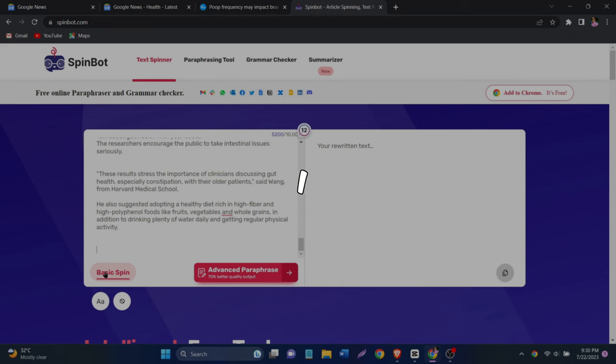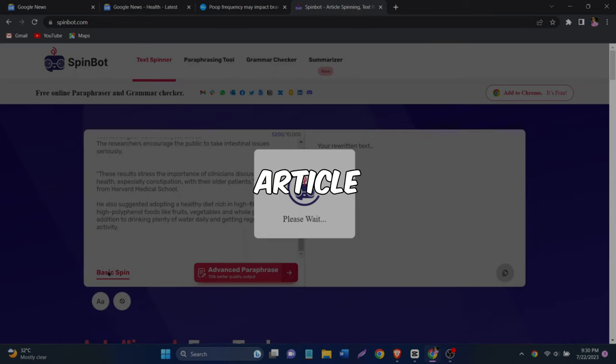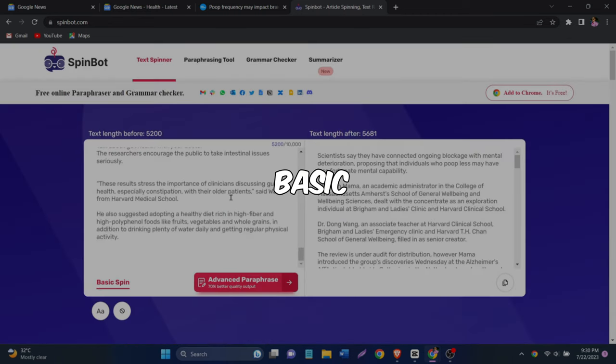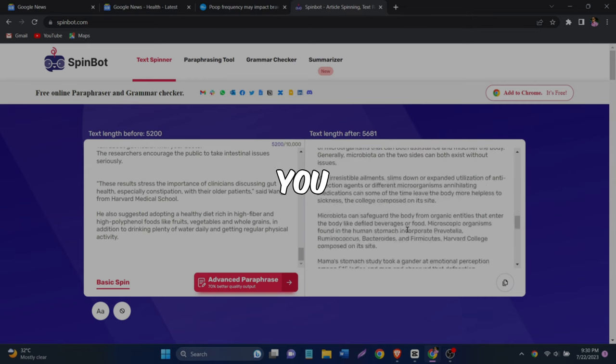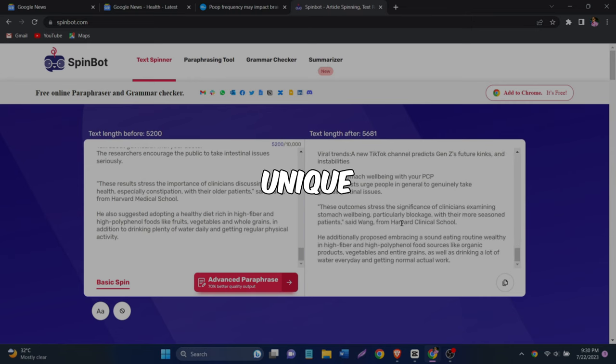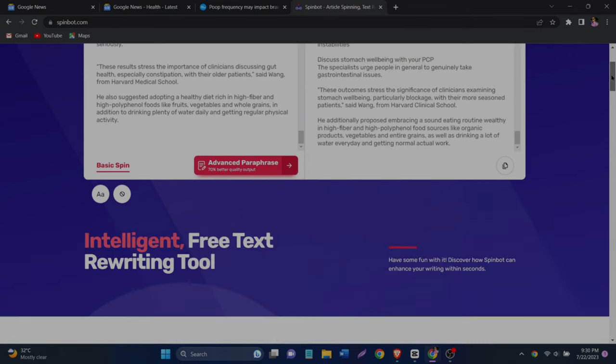So let me do that. I will paste that article into SpinBot. Click basic spins. Wait for a couple of seconds. You now have a unique blog post, article or whatever you want to call it.